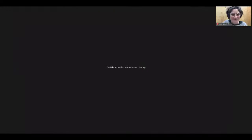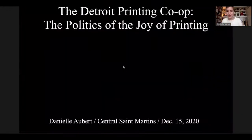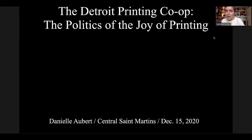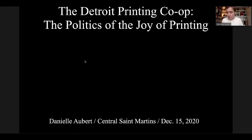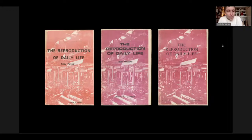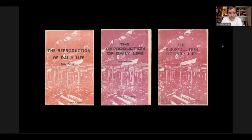Thank you, Rebecca. I'm going to talk about the Detroit Printing Co-op, which is something I've been researching for several years now. In 1969, Freddie Pearlman wrote a pamphlet called The Reproduction of Daily Life. Freddie and his wife Lorraine Pearlman would go on to print thousands of copies, first through a collective called The Community Print Shop and later at the Detroit Printing Co-op. They distributed these pamphlets primarily through the mail, through their publishing house, Black and Red.